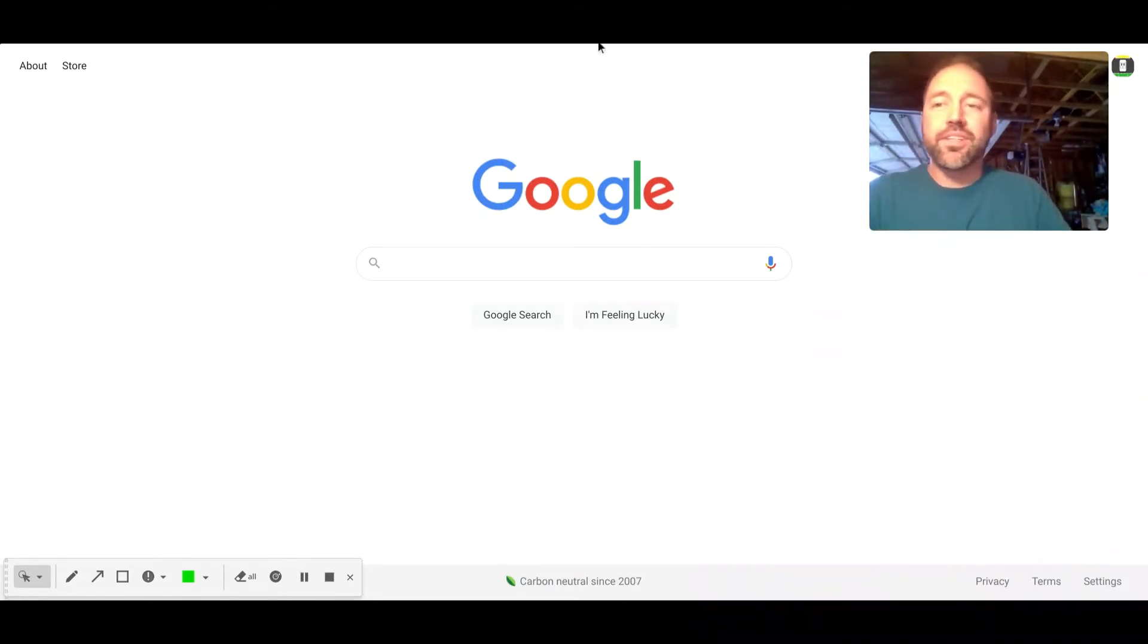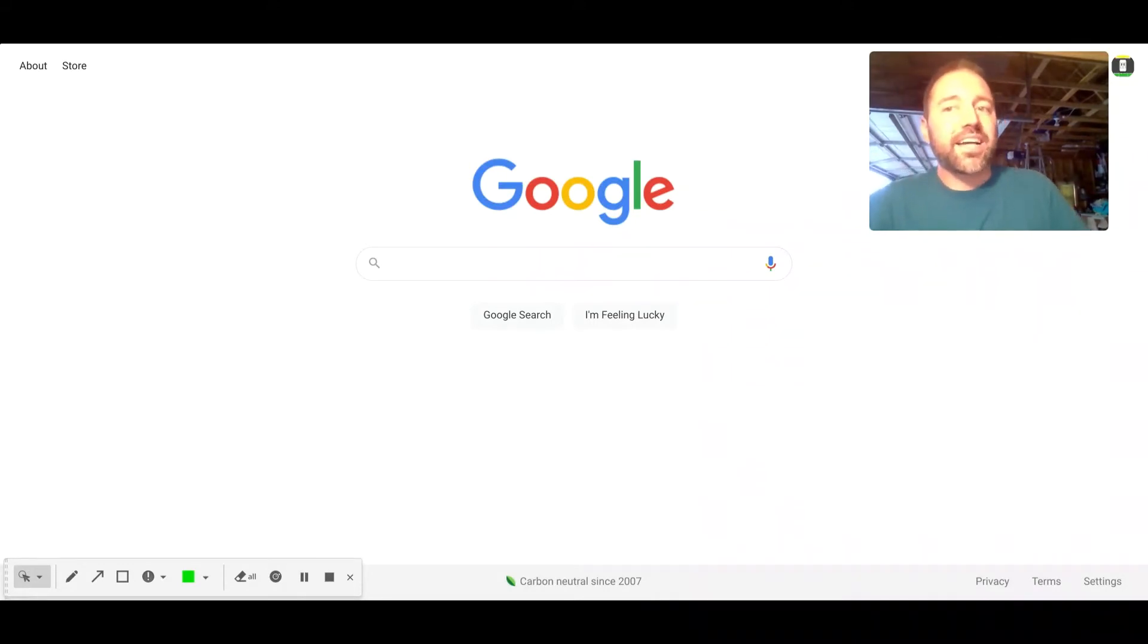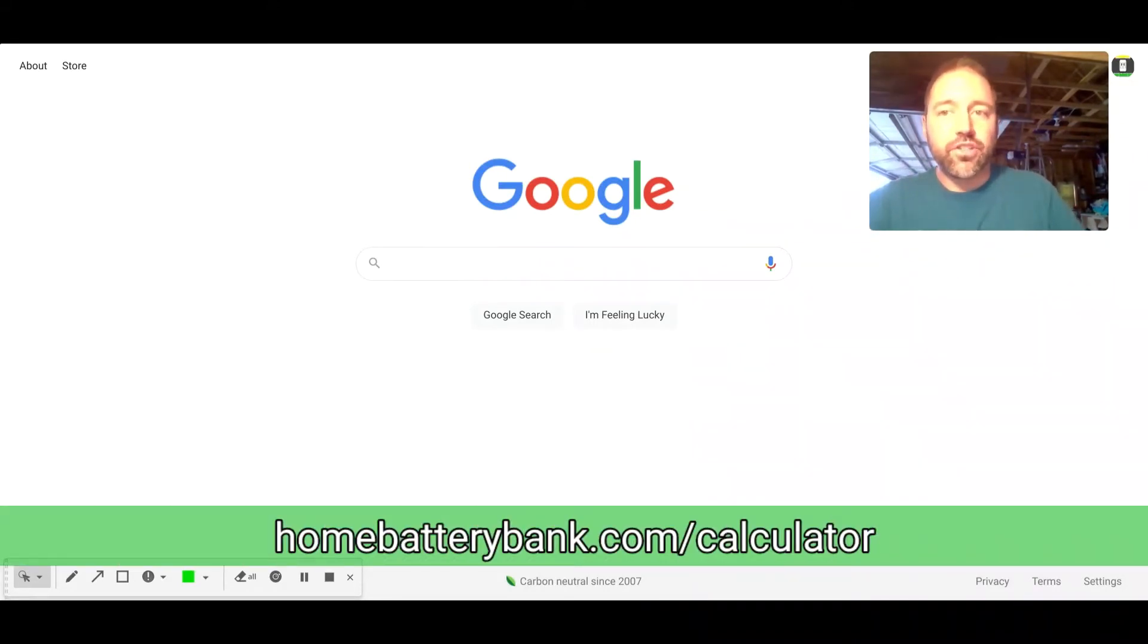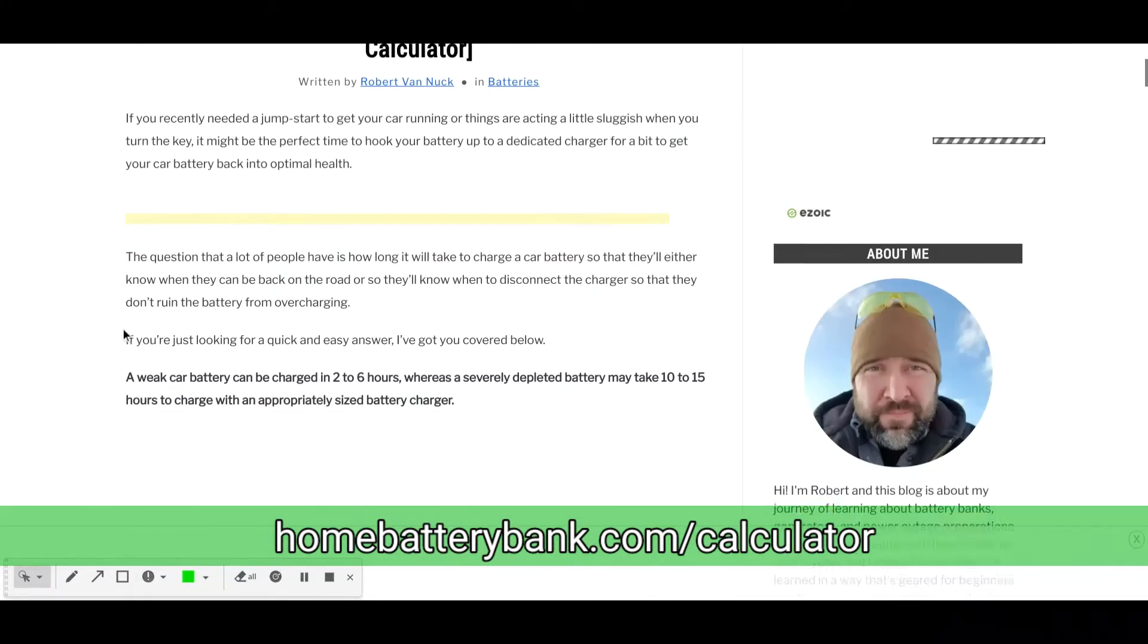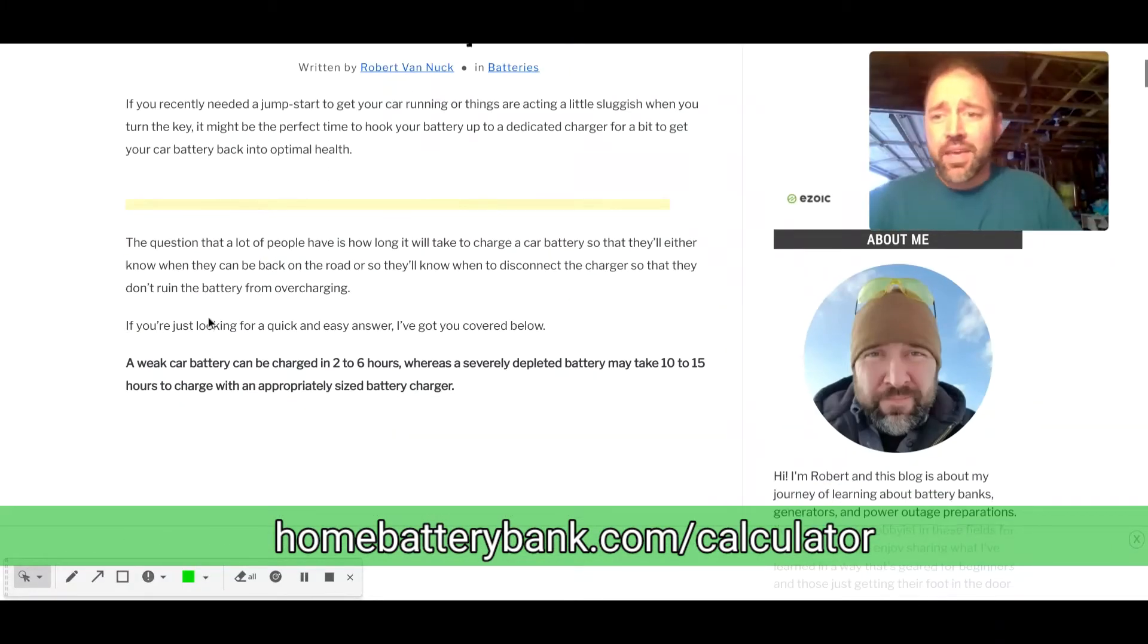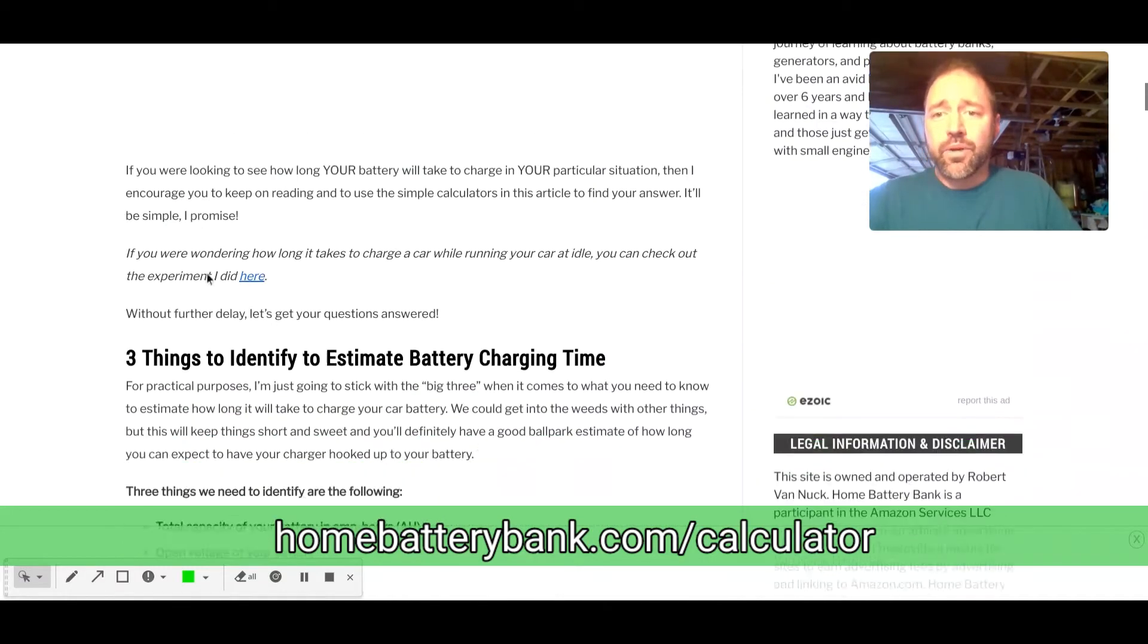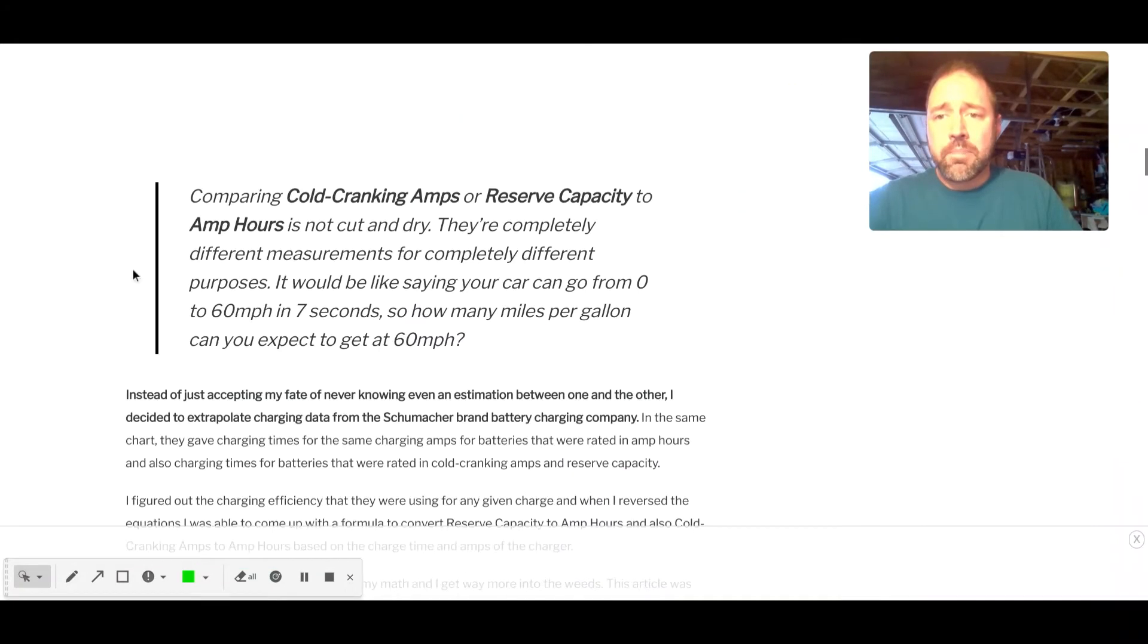Let's head over to my website, and I'll show you exactly what we got going on. So we're going to go to homebatterybank.com/calculator. So just type that into your browser. That will lead you here to my website, so thank you for visiting. And we will scroll down.